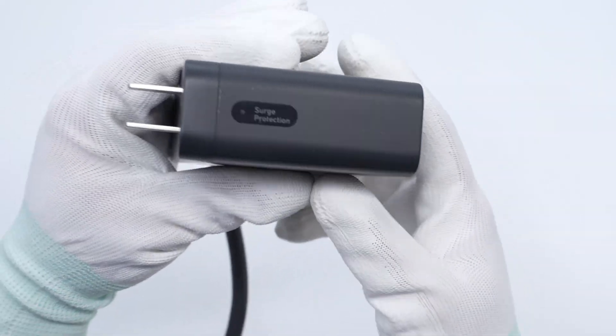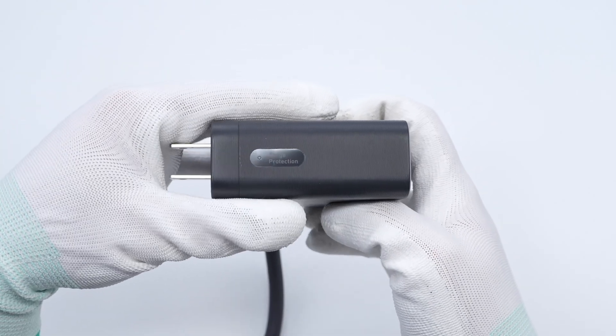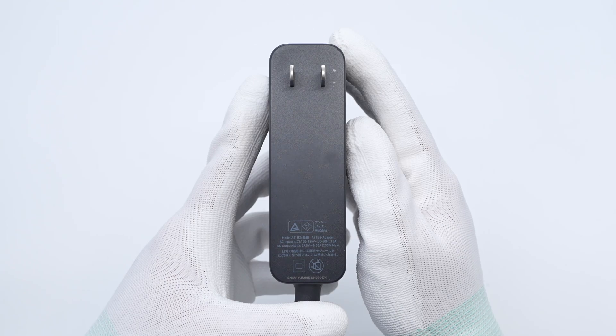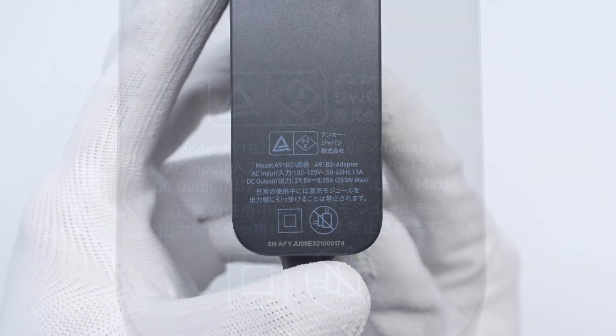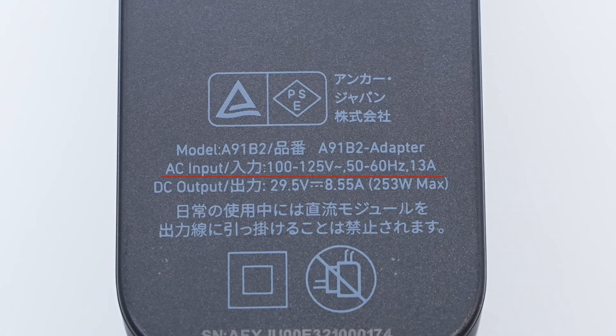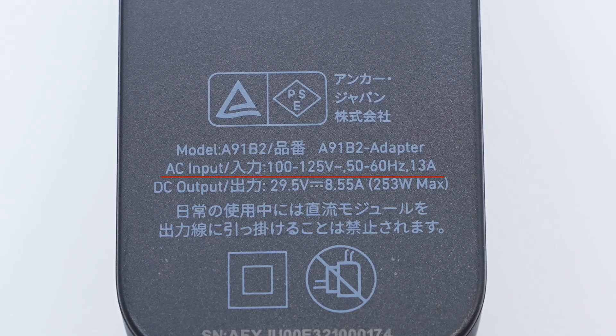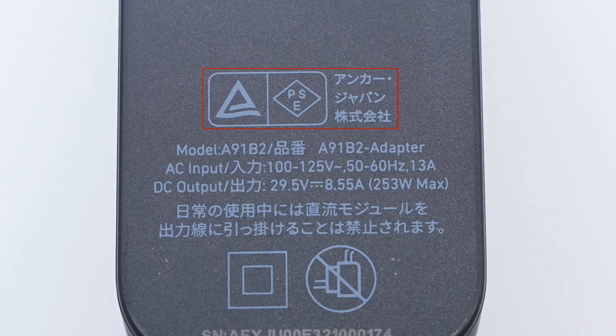It also has a surge protection indicator light on the front. The spec info is printed on the bottom. Model is a 911B2 adapter. It can support input of 100 to 125 volts 50 or 60 hertz 13 amps. It can support an output of 29.5 volts 8.55 amps 253 watts max. It has pass PSE certification.